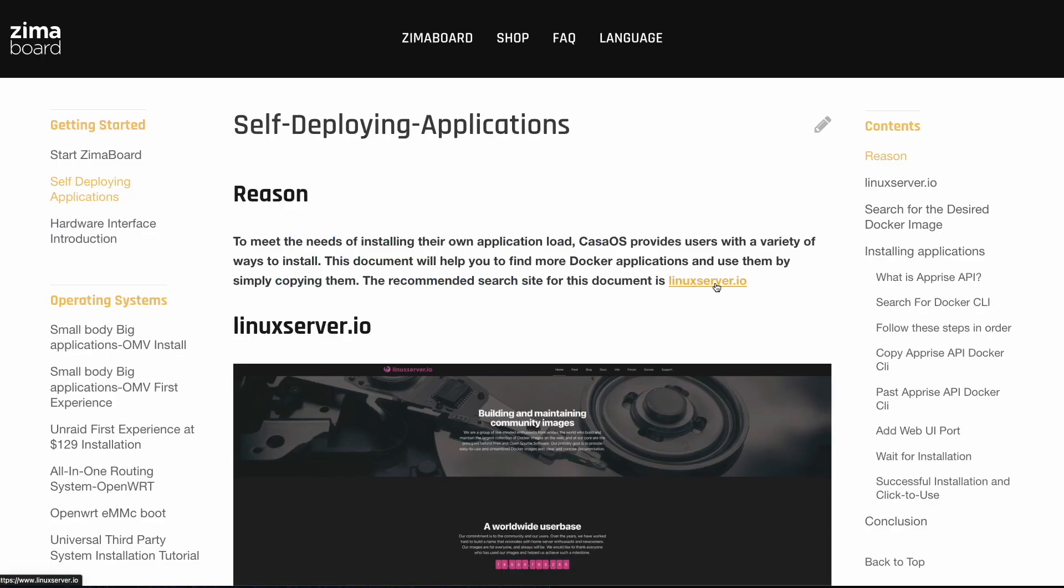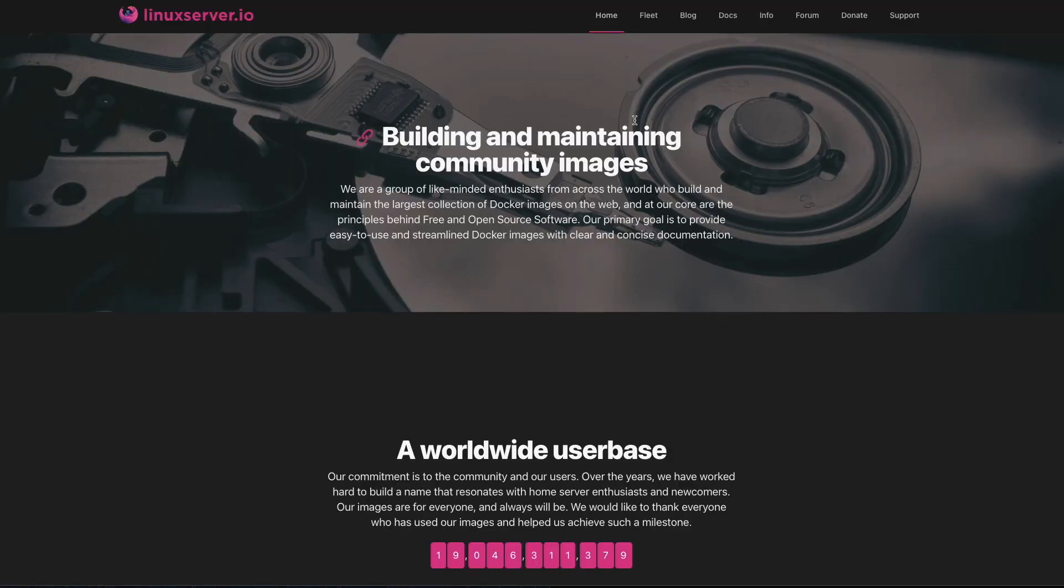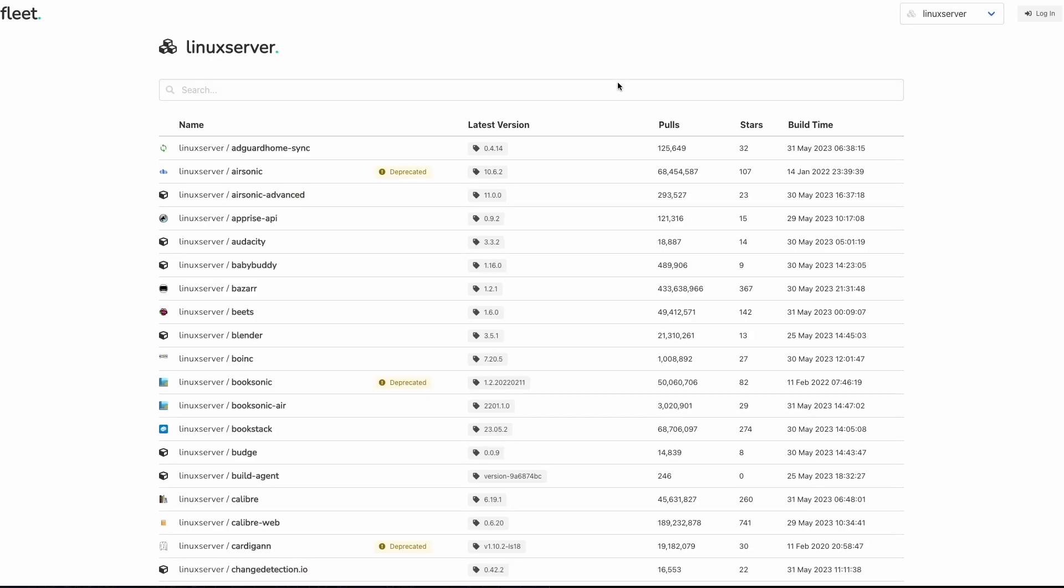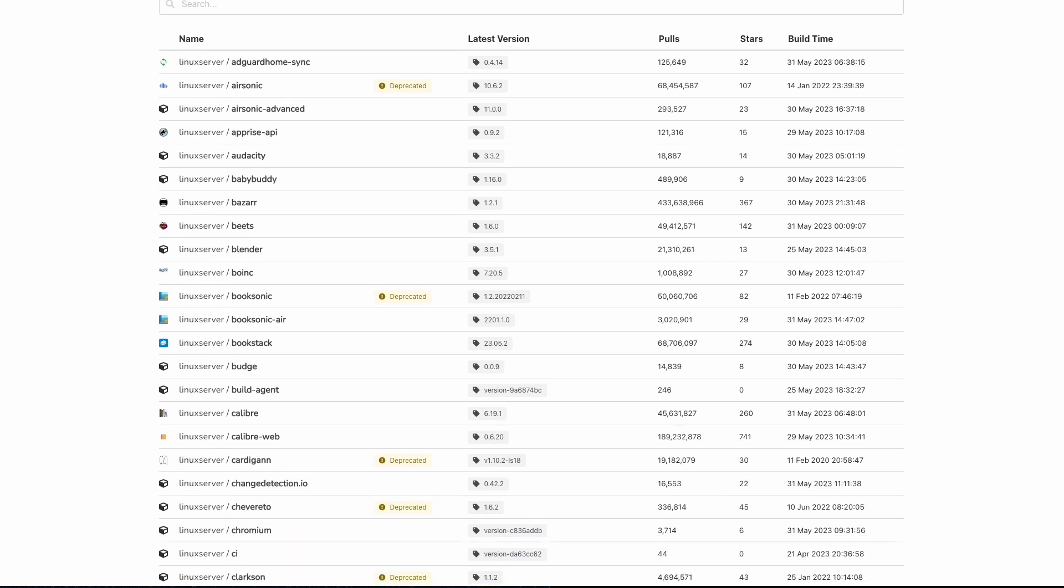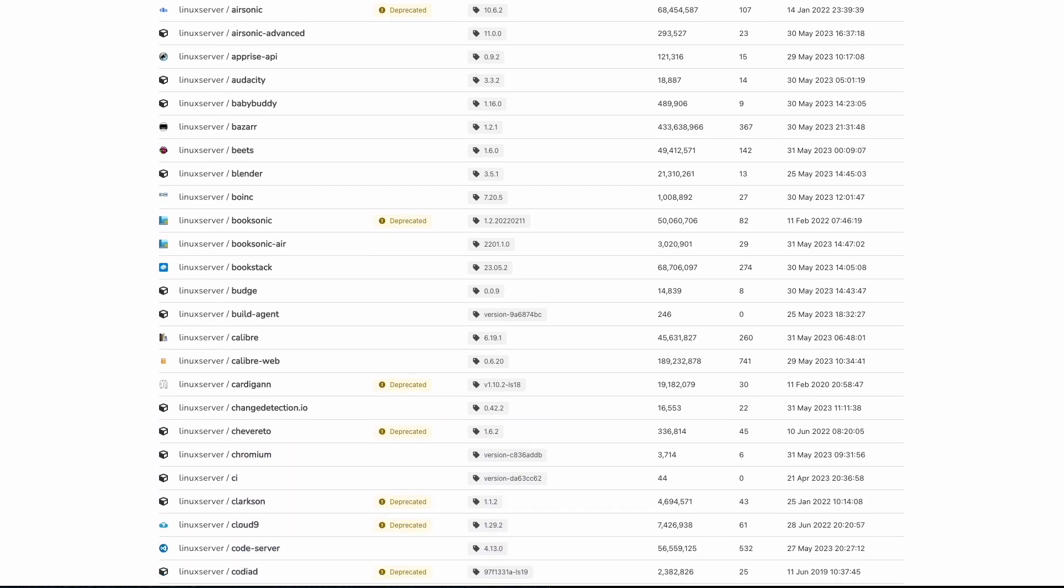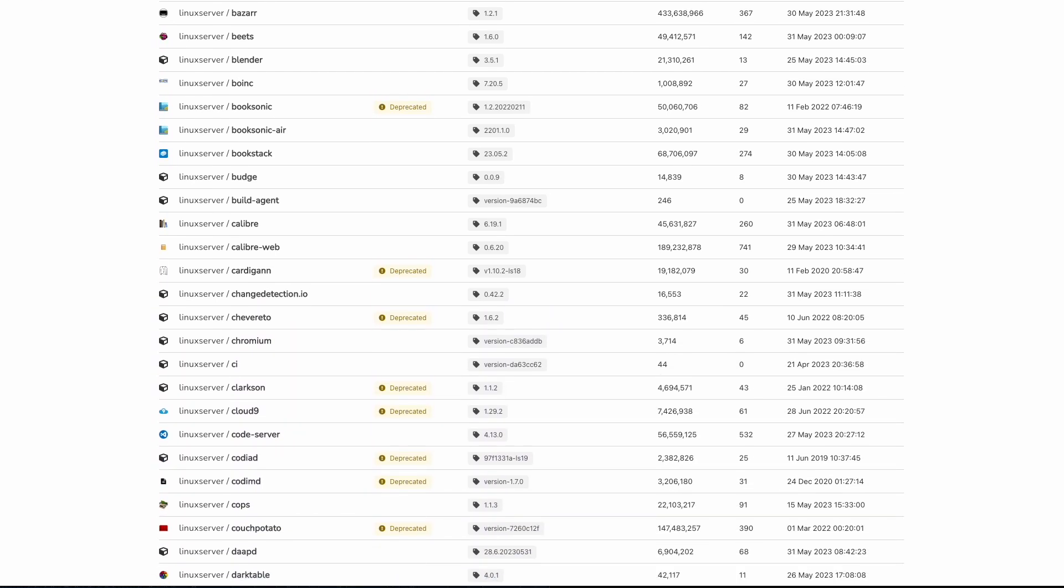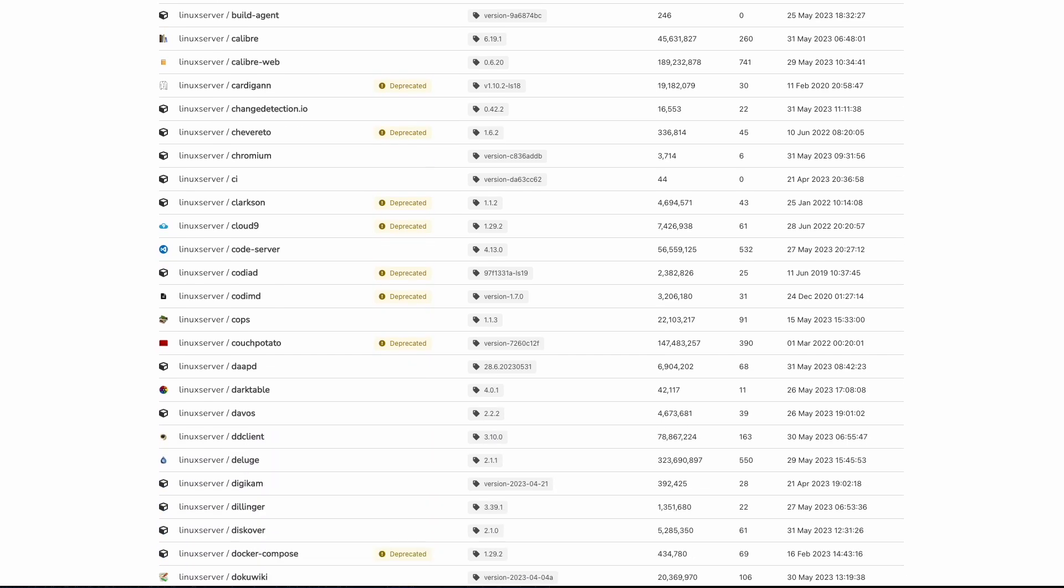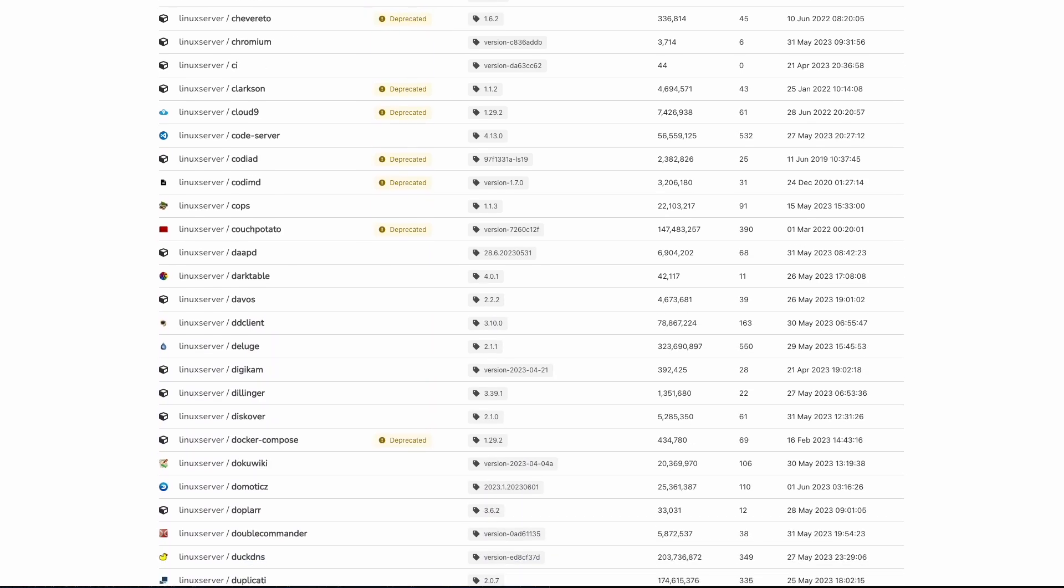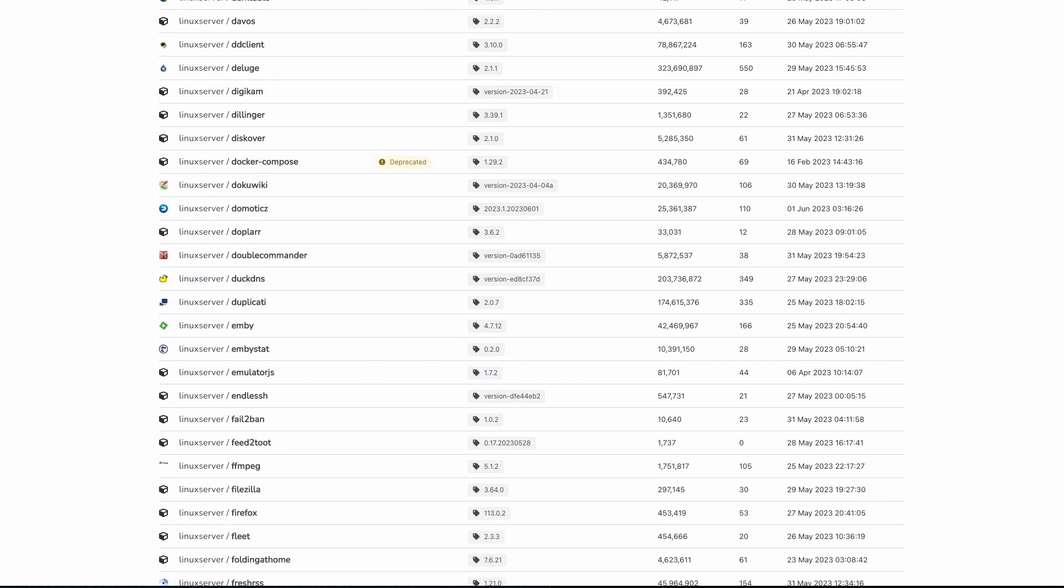Now, getting these extra applications is quite straightforward. I just headed over to the Linuxserver.io webpage, and you can get the link from the Zimberboard website. Click on the Fleet link, and you'll get a list of extra applications you can install. And as you can see, guys, there's a lot here you can choose from. Apps like Audacity, Blender, Cloud9, Code Server, Chromium, Emby, to name a few.